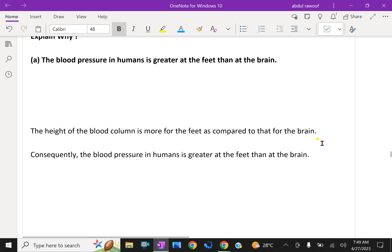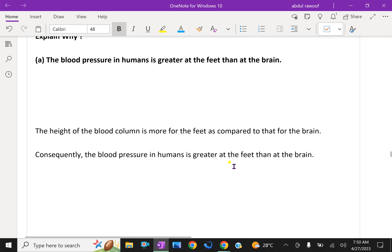For example, for a 6-feet tall man, blood pressure is more in the feet because it is at a greater distance from the heart along the blood column. So the height of the blood column is more for the feet compared to the brain. Consequently, the blood pressure in humans is greater at the feet than at the brain when standing upright.